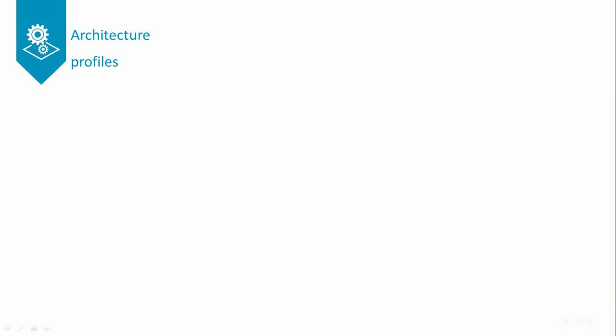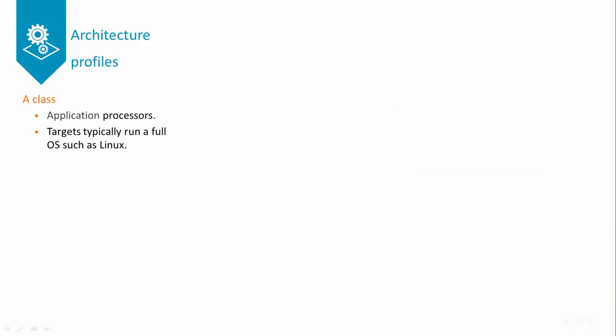The A-Class profile is for Applications processors. These are processors that will typically run a rich OS such as Linux. The A-Profile provides virtual address support, virtualization, and a number of other features that are useful in this kind of system.